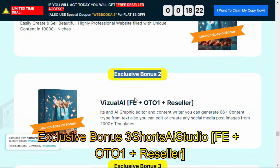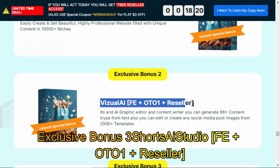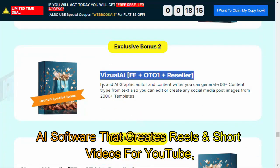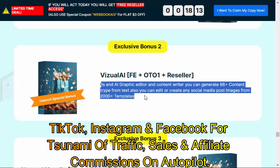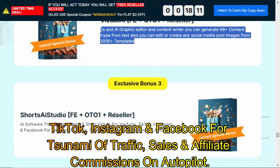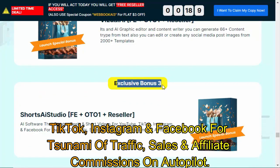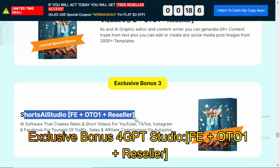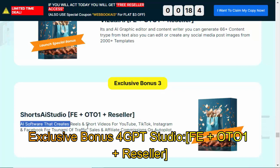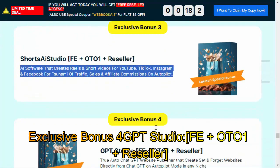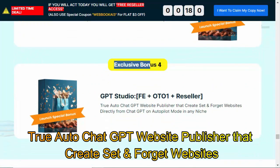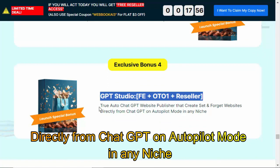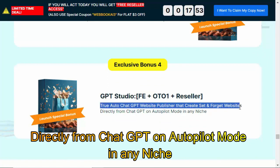Exclusive Bonus 3: Shorts AI Studio FE plus OTO 1 plus Reseller — AI software that creates real short videos for YouTube, TikTok, Instagram, and Facebook for a tsunami of traffic, sales, and affiliate commissions on autopilot. Exclusive Bonus 4: GPT Studio FE plus OTO 1 plus Reseller — a true auto ChatGPT website publisher that creates set-and-forget websites directly from ChatGPT on autopilot mode in any niche.